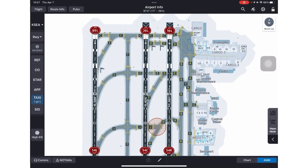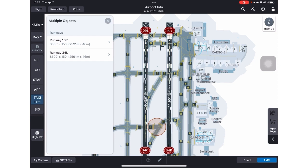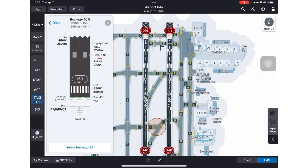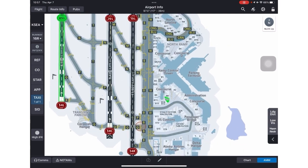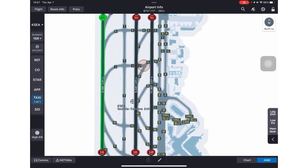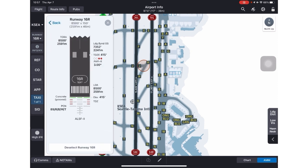In a similar fashion, you can select a runway. I'm going to long press on 1-6 right, and the dialog box will come up asking you for 1-6 right or 3-4 left. I'll select 1-6 right, and now you'll see information about the runway that's similar to what you would see on the back of a 10-9. You can select the runway at the bottom of the dialog box, hit the X, and now my runway and my gate are selected. To deselect a runway, long press, select the runway, and you can deselect.